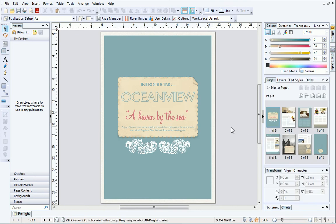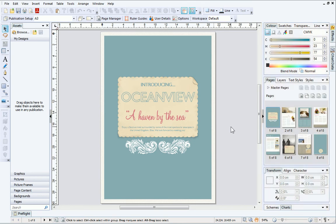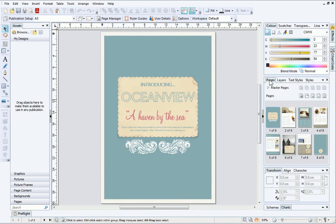On the right are the three main tab groups. These groups include the Color and Transparency tabs at the top, the Pages and Text Styles tabs in the middle, and the Transform and Align tabs at the bottom. It's easy to change the order in which these tabs are displayed — simply click on the tab you want to move and then drag it to its new location.